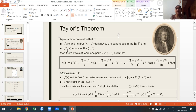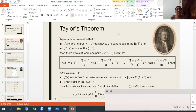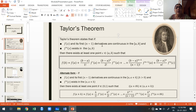There exists at least one point c in the open interval such that: f(b) = f(a) + (b-a)/1! · f'(a) + (b-a)²/2! · f''(a) + ... + (b-a)^(n-1)/(n-1)! · f^(n-1)(a). This is because up to the (n-1)th derivatives exist in the closed interval, so we can evaluate them at a.